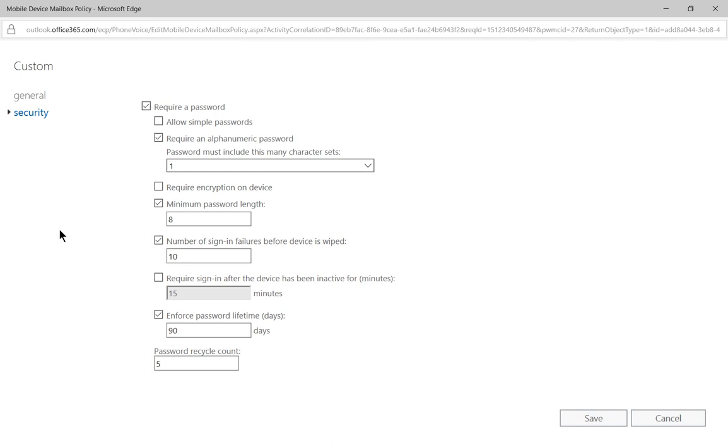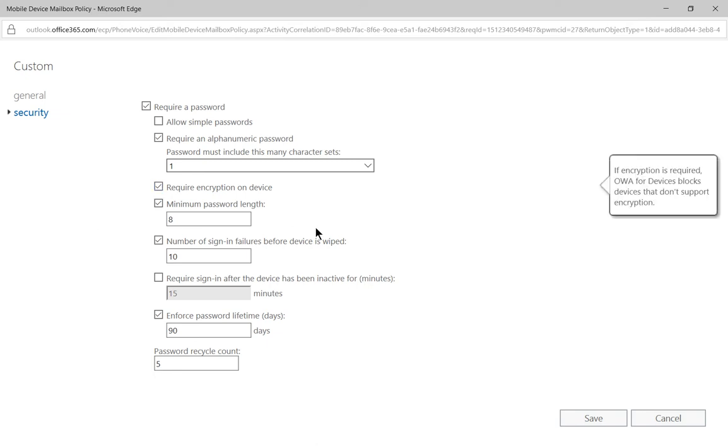We click Security on the left hand side at the top and we see the option to require encryption on device. So what does that mean?